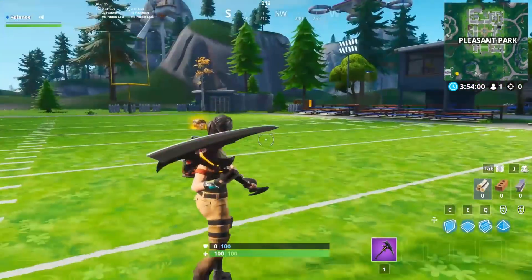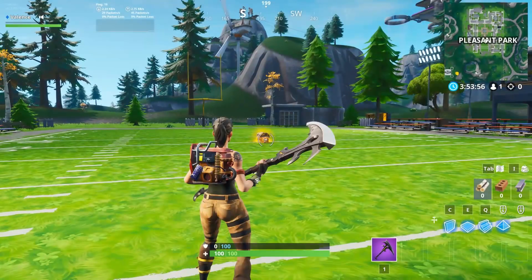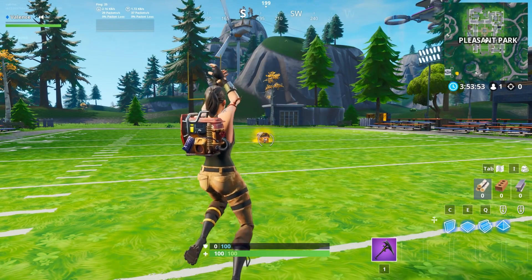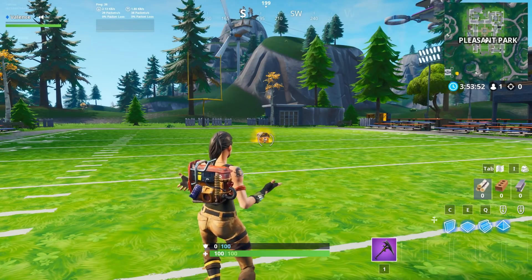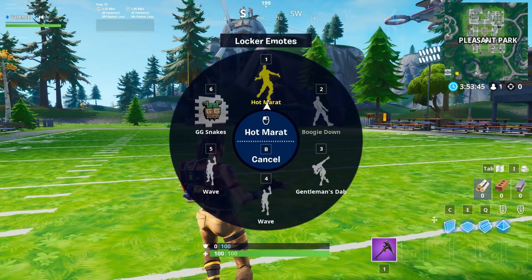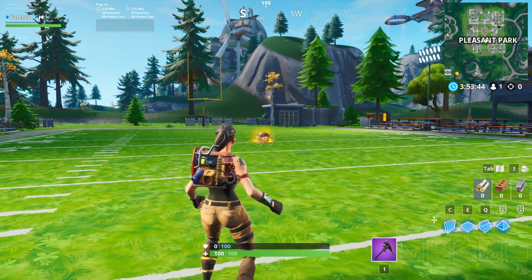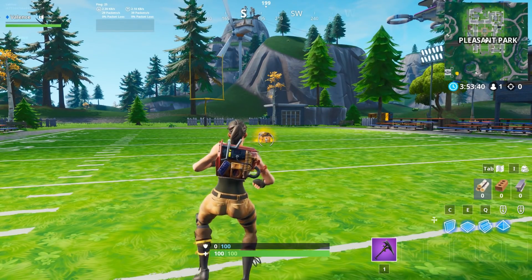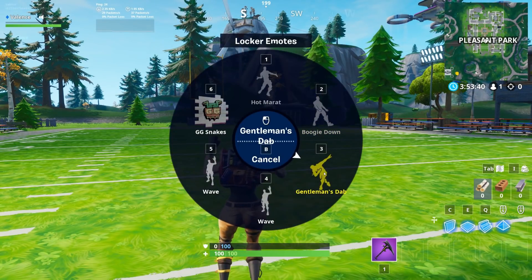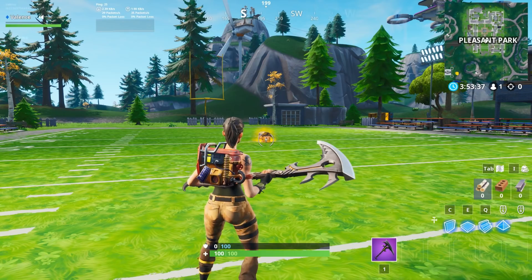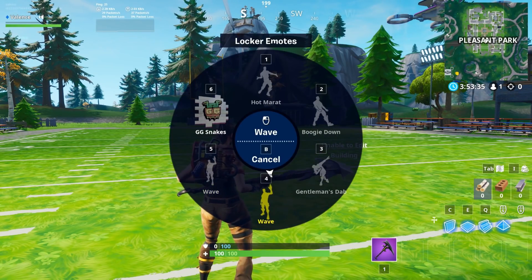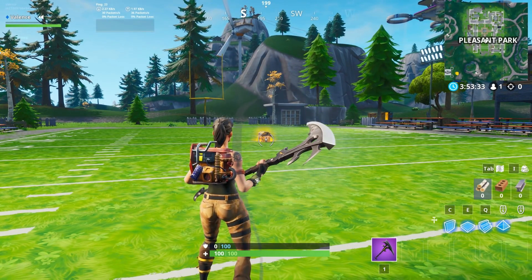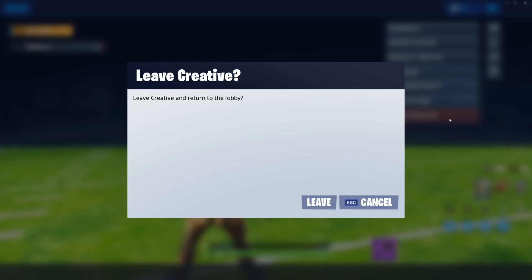So what you guys have to do next is position yourself wherever you want — this way, that way, or another way. And once you're in your position, do an emote. So I'm going to do a few emotes. And once you're done emoting, exit the game.